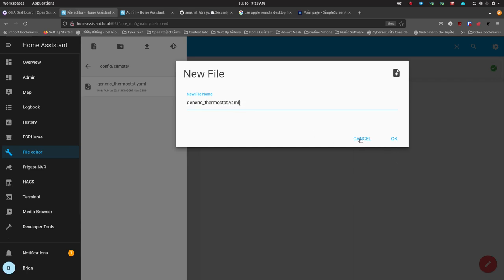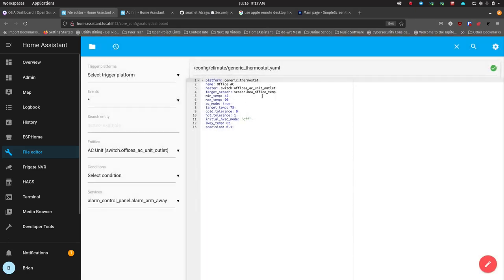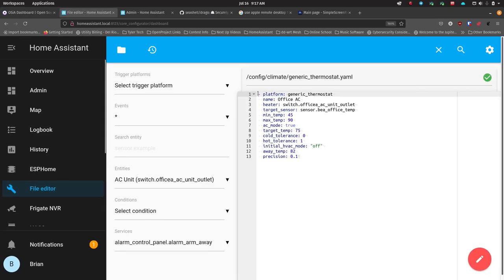It doesn't matter what you call the file — you're just giving it a name you can find and use. Once I created and opened that file, the first thing we do is define a platform: hyphen, space, platform, generic thermostat. Then I give it a name — 'office AC'. Then I told it what it's going to control, listed under 'heater'. Even though it's called 'heater', there's an 'ac_mode: true' setting down below which tells it this is actually an air conditioning control.